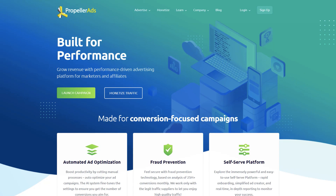Who can make money with Propeller Ads? If you are a blogger, affiliate marketer, SEO expert, social media marketer or even an agency, Propeller Ads is for you.